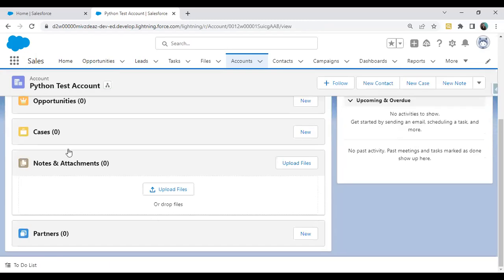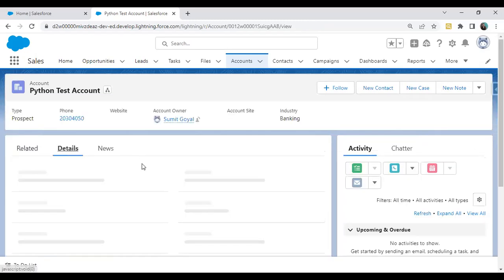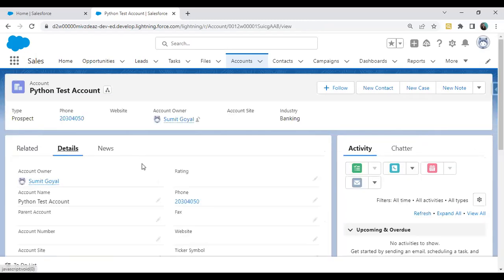The new record has been added successfully. You can also perform other data manipulation operations such as updating or deleting records, which we will cover in our next video.